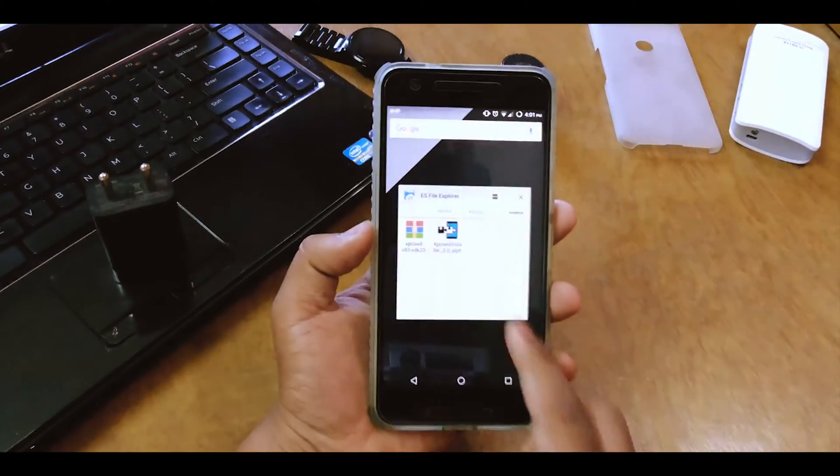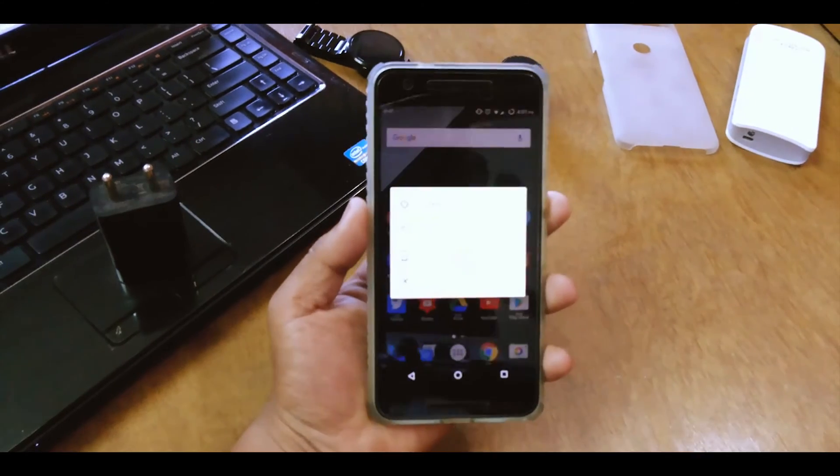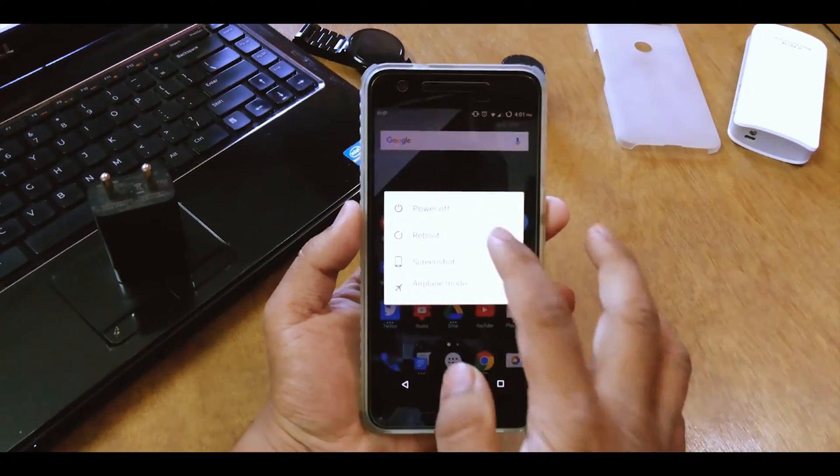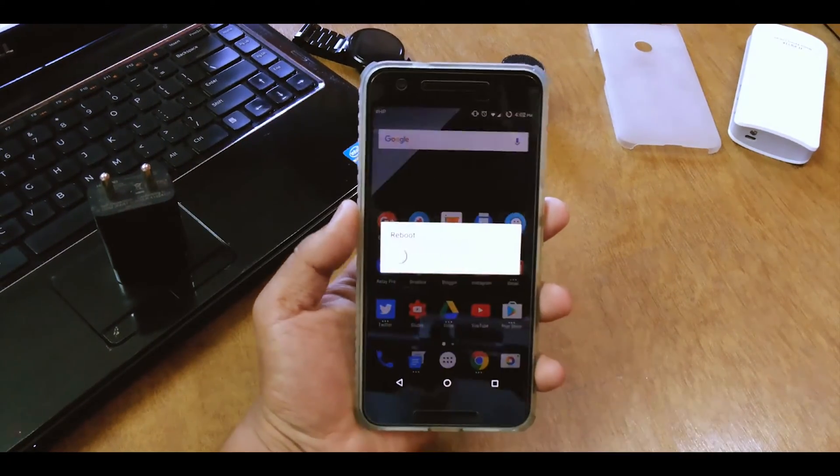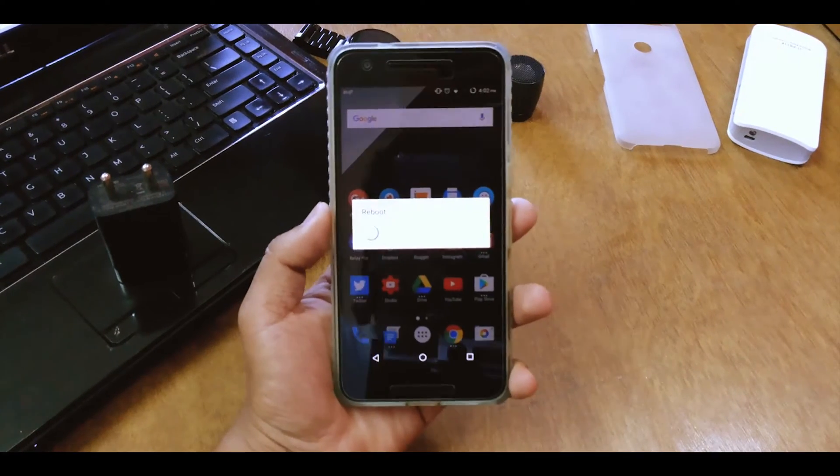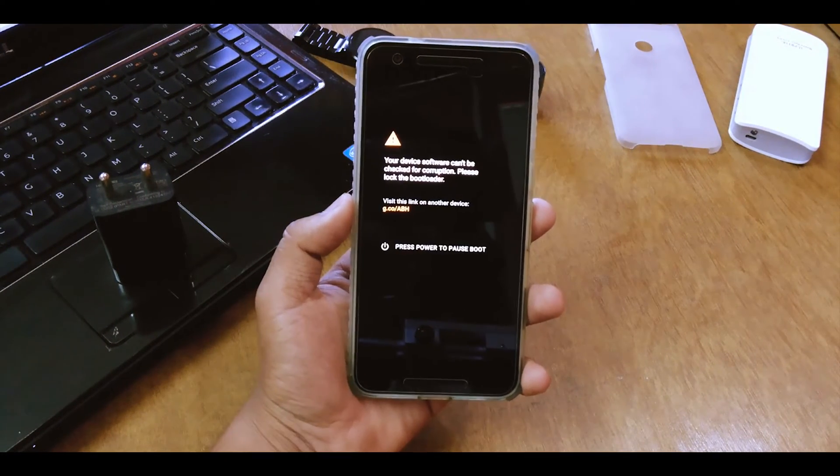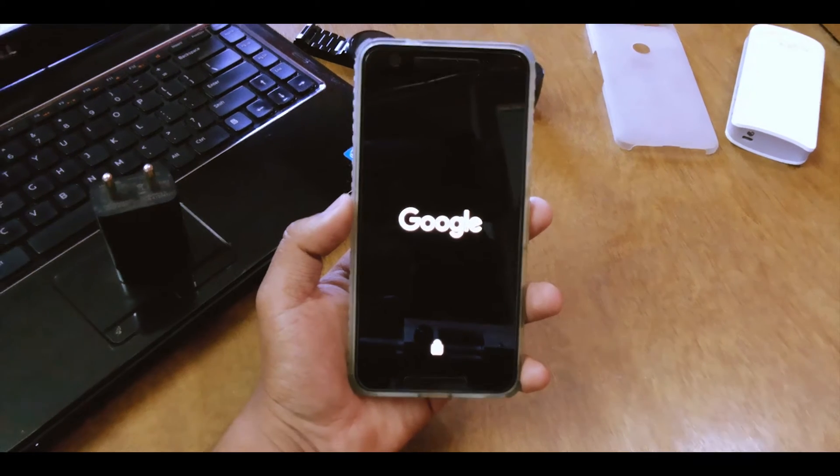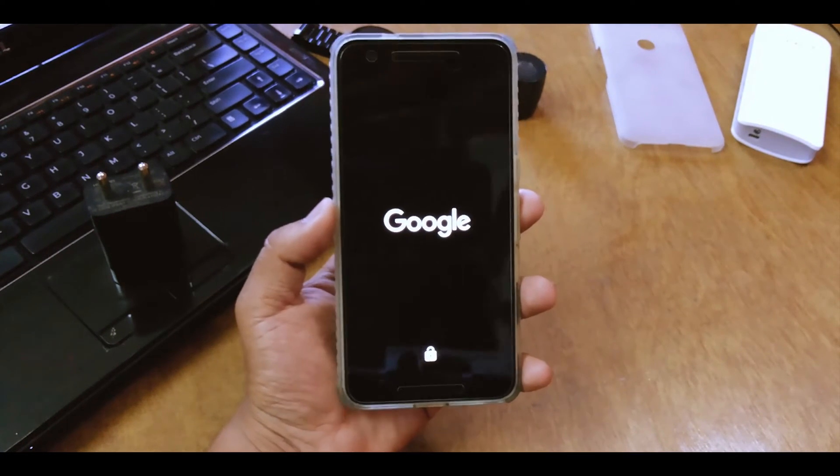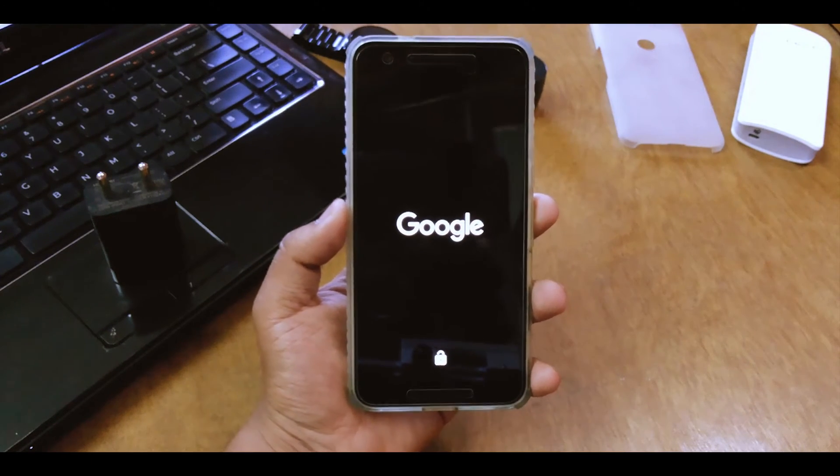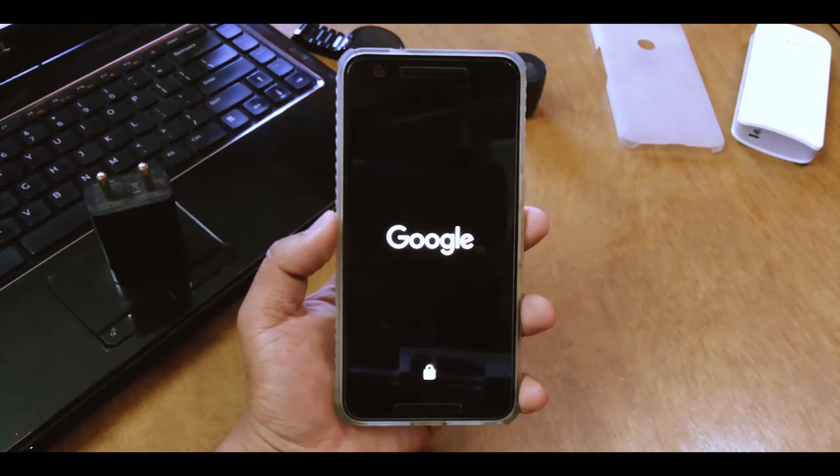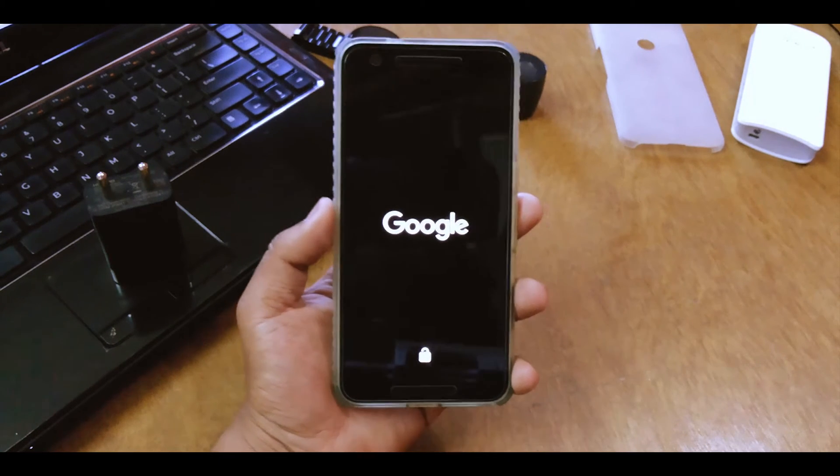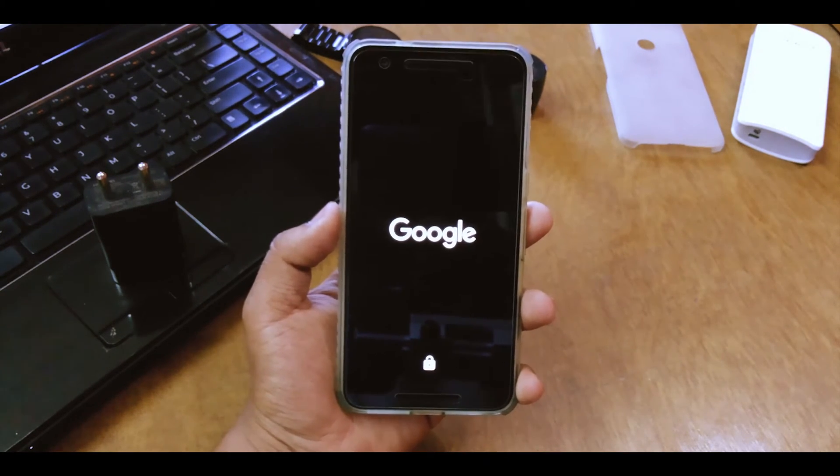So basically first you have to do is just reboot into your recovery. So just reboot into recovery and then wait until it reboots. Also you need to have a recovery. So I have TWRP recovery and you need to be rooted to install Xposed.